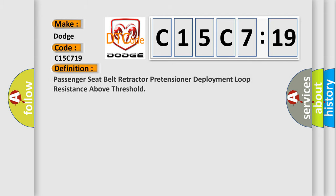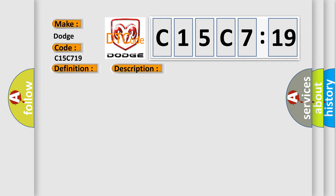The basic definition is passenger seat belt retractor pretensioner deployment loop resistance above threshold. And now this is a short description of this DTC code.